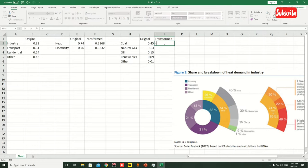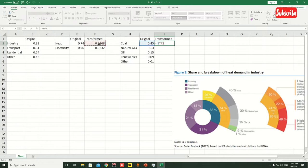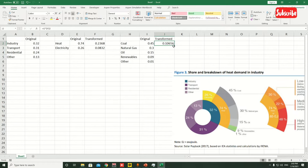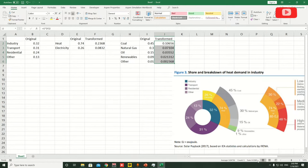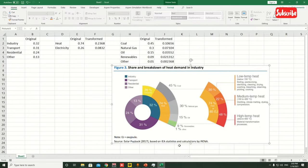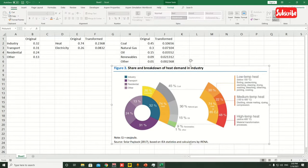Now we do the same transformation: multiply by the heat value. Fix that cell and see what happens — 0.2368 equals 0.2368. Now we're going to make this graph and skip ahead a little, reducing this part to go one by one so it's not too hard.